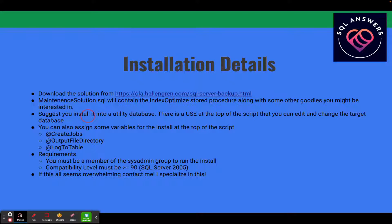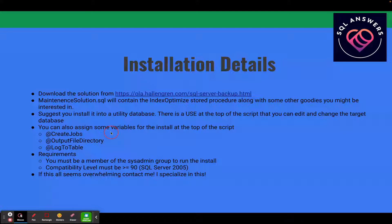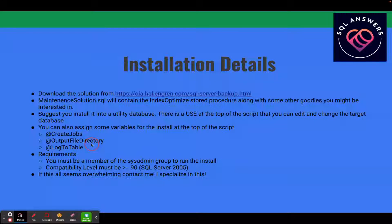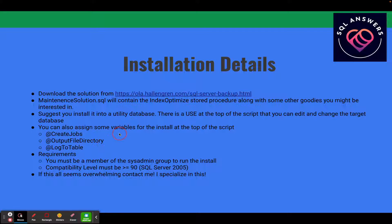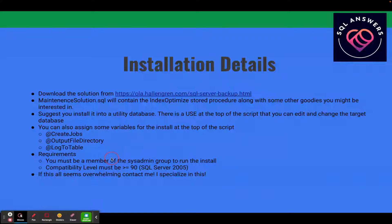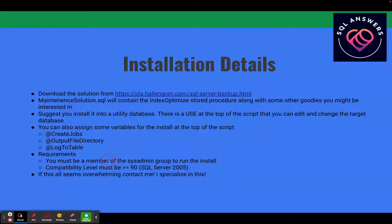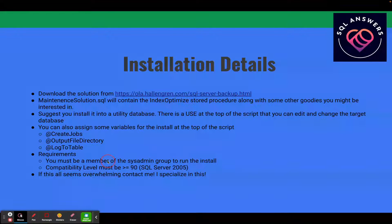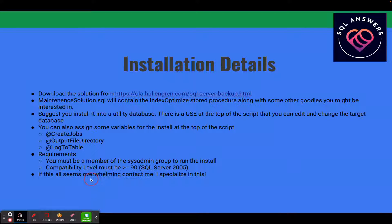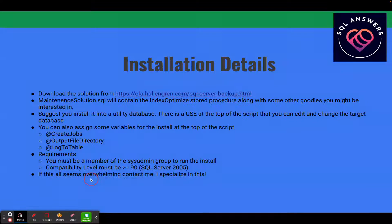There's a few parameters or variables you can pass into the install. The most relevant ones are the create jobs, output file directory, and log to table as pertaining to Index Optimize. The requirements are you must be a member of the sysadmin group to do the installation, and the compatibility level of your database must be greater than or equal to 90, which translates to SQL Server 2005. And if you guys think this is too much, just ping me. This is what I specialize in, so we can do a project and I can get this installed and up and running for you.